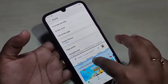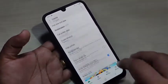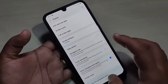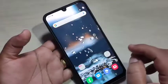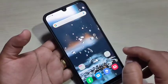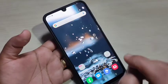So simply in this way you can enable the split screen in this device. There is also one more method to enable the split screen using the edge panel.